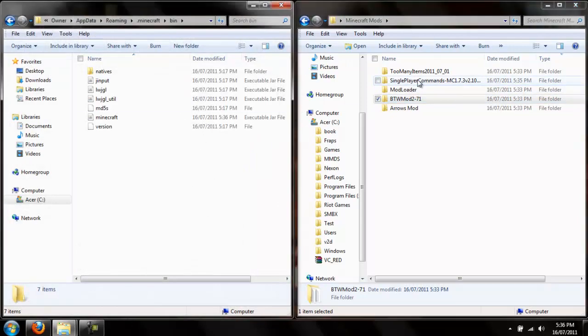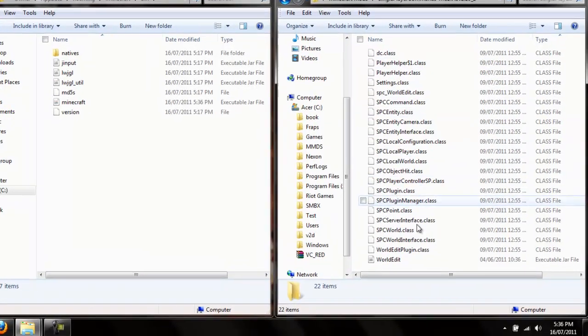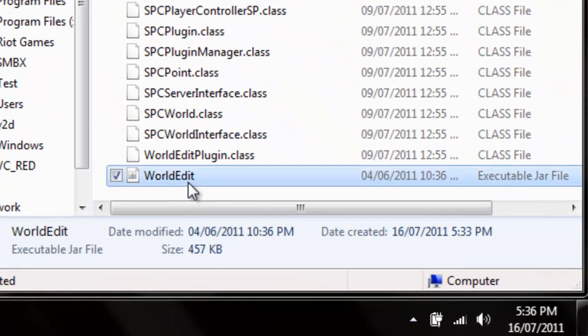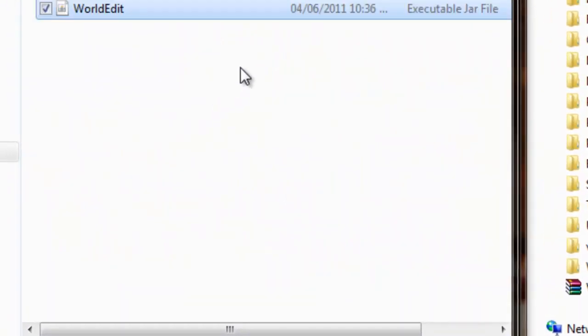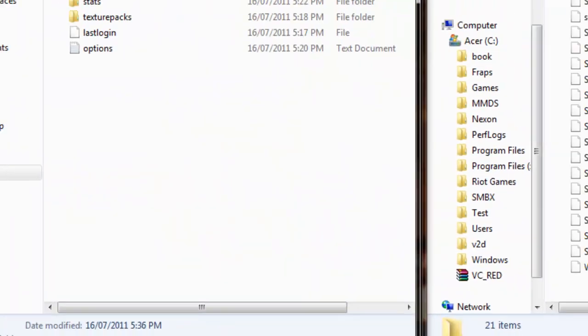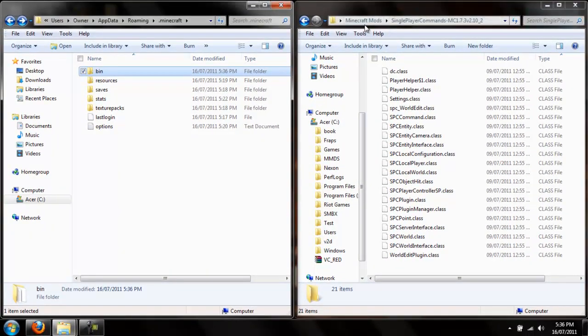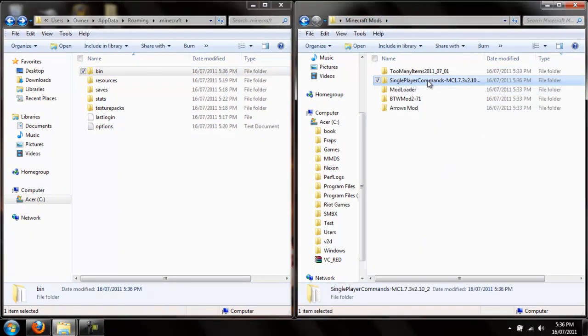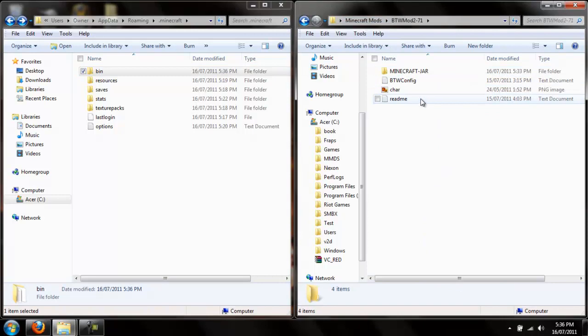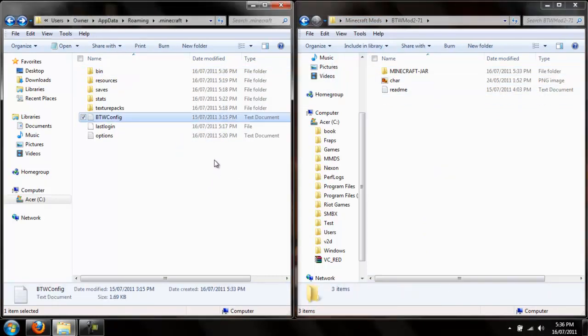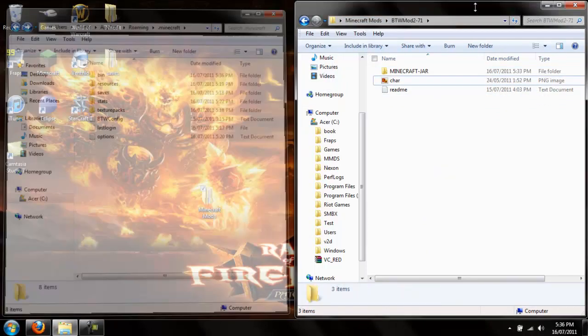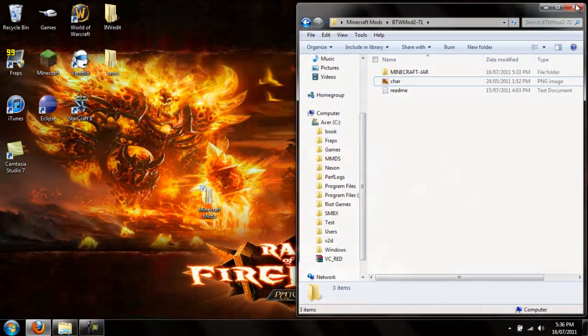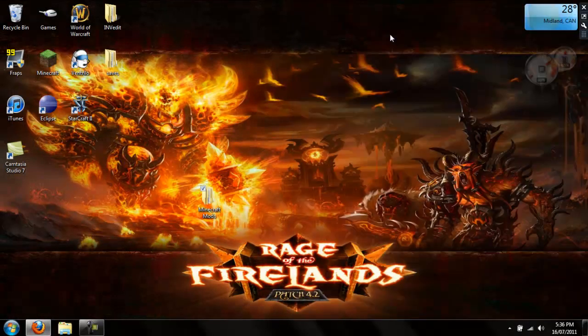Now you go back to single player commands. Go to worldedit and drag it in there. Then go to better than wolves. Just drag the configuration in there. And you're done. Now when you load up minecraft.